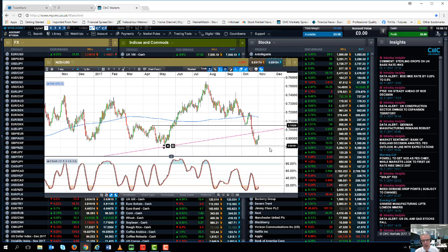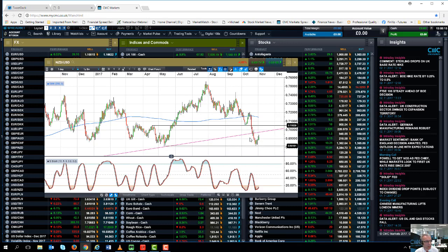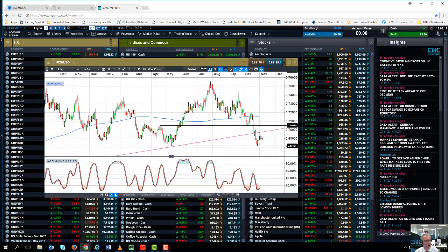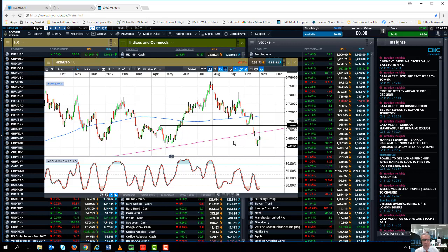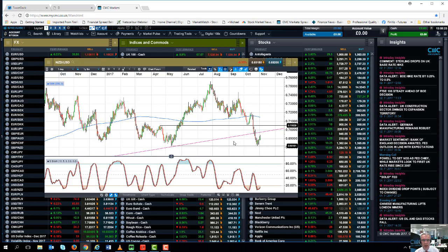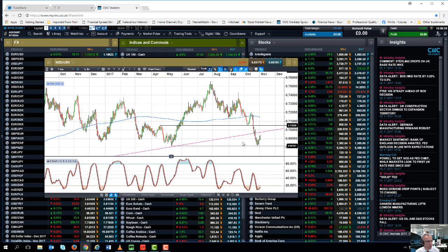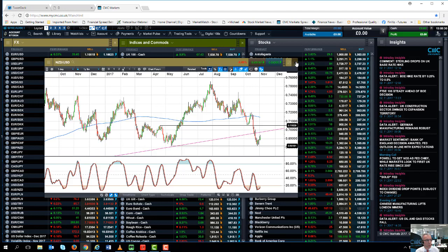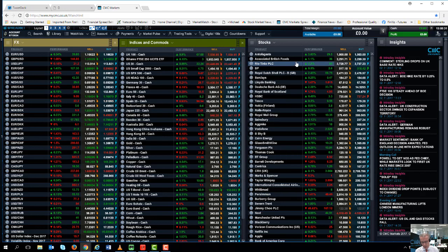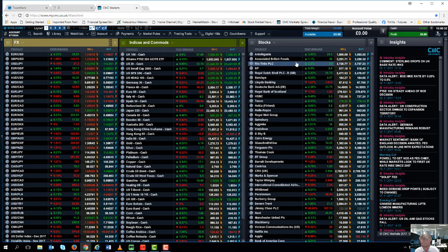I think if the RBNZ keeps monetary policy unchanged, which again I think is highly likely, it's really then a question of how hawkish or how dovish are they likely to be against the backdrop of what could be potentially a much more interventionist labor government. So that's the key levels on the kiwi dollar.